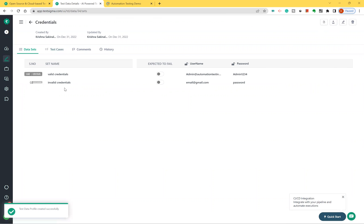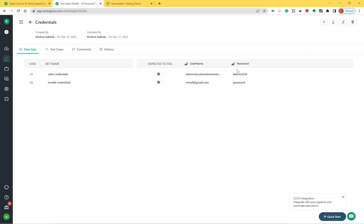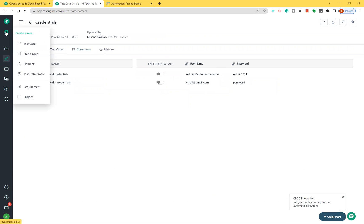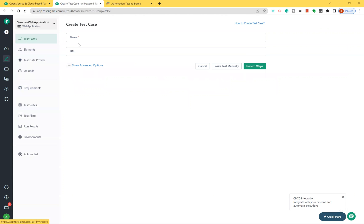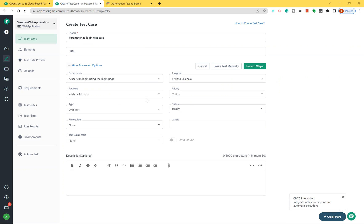The credentials profile is created. If you go back you can see 'Credentials', and clicking on it shows valid credentials and invalid credentials with username and password columns. Now I'll create a test case — I'll name it something like 'Parameterize Login Test Case'.